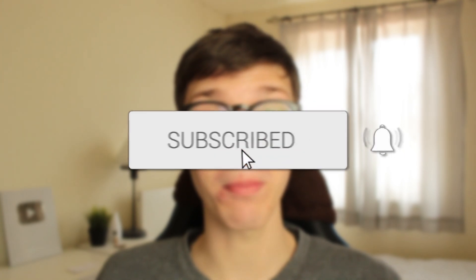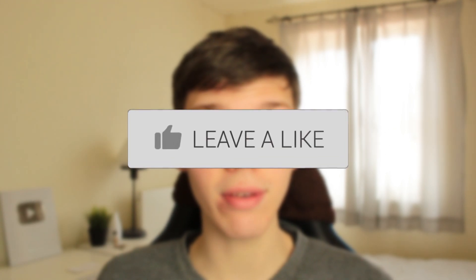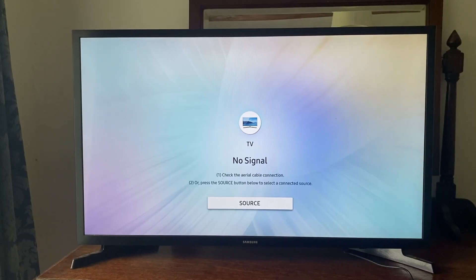In this video, I show you how to fix your Samsung TV not connecting to the Wi-Fi or Internet. If you found this guide useful, then please consider subscribing. And once you've done that, then please consider leaving a like. Let's get right into this guide.